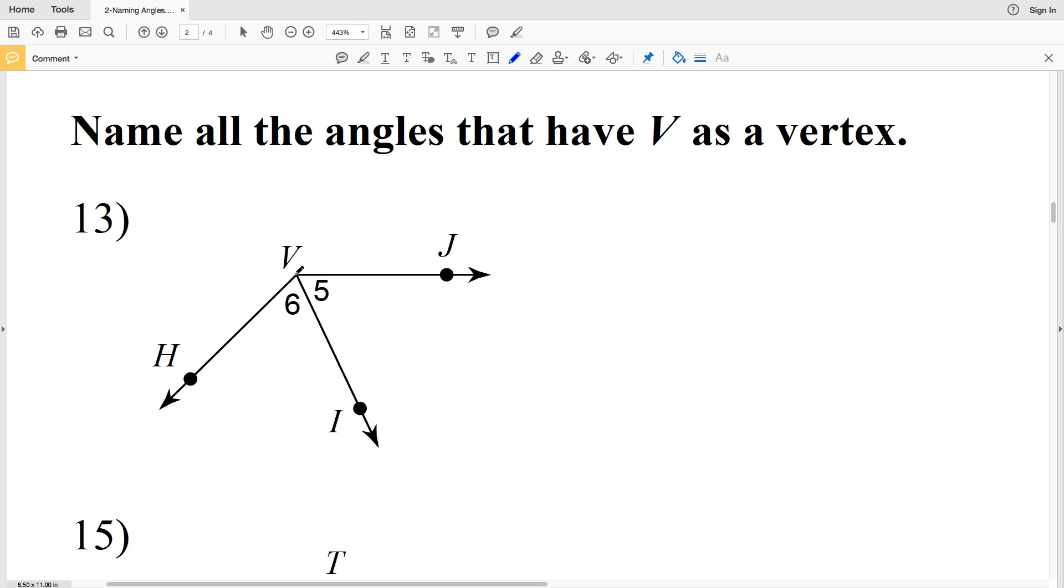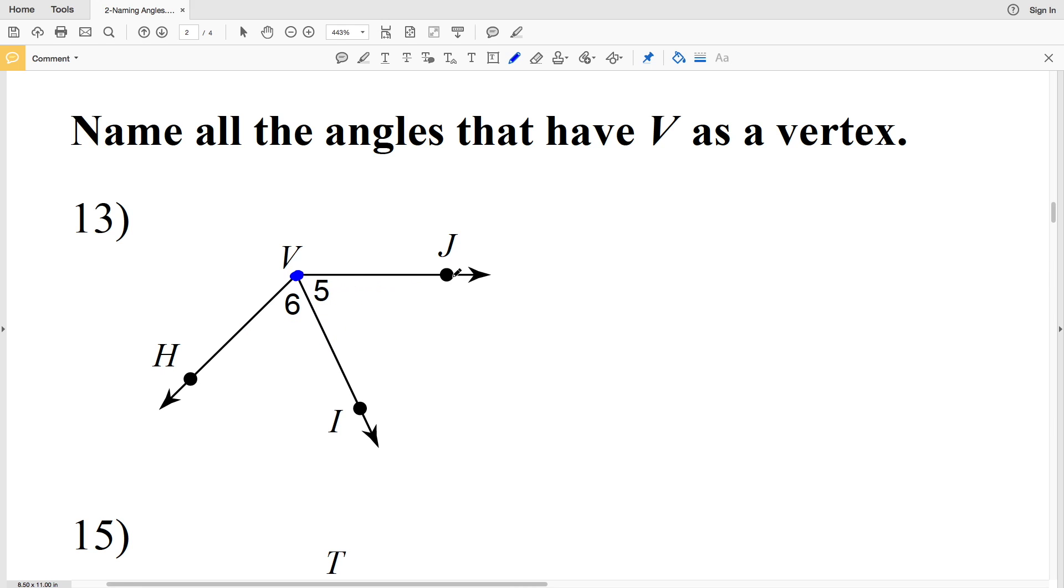Let's go ahead and locate V in number 13. V is this point here and you can see that there's 1, 2, 3 angles that have vertex V. So the first angle we'll say is angle JVI, which we can also just call angle 5. The next angle, angle IVH, we can just call angle 6.